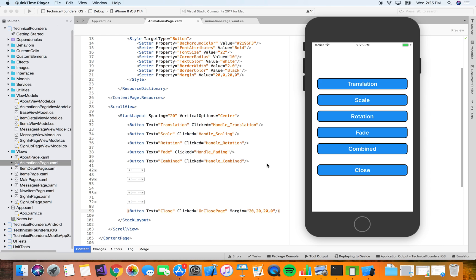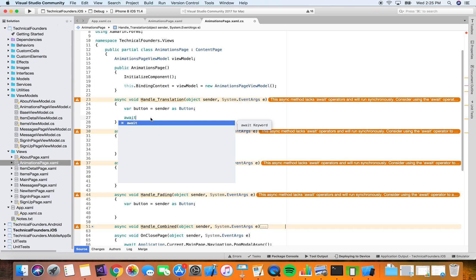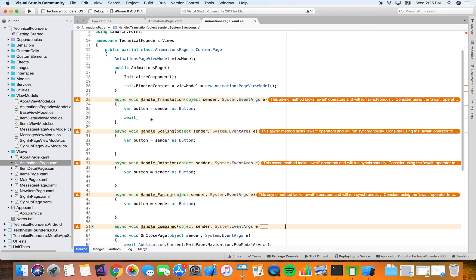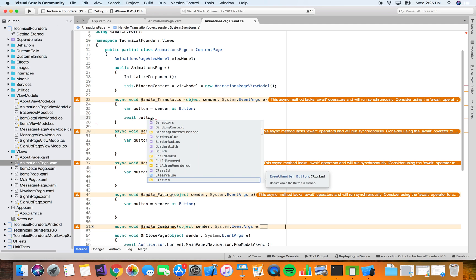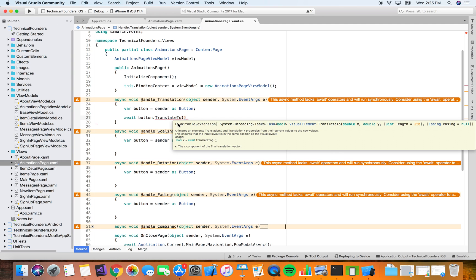These are changes to the visual properties of your Xamarin Forms View subclasses. We have defined a few buttons in XAML, each with an event handler. The first one is the handler for translation — we're going to move this button in the x direction. The animations are asynchronous, so you don't block the UI thread. We have an extension method called TranslateTo coming from the ViewExtensions class in Xamarin Forms.